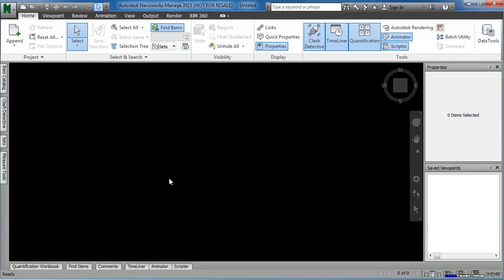In this lesson, we will learn how to open a file in Navisworks, as well as how to append files into an open file.